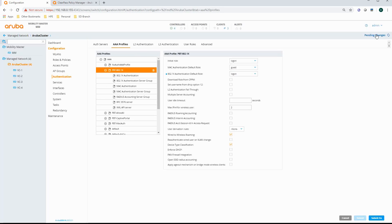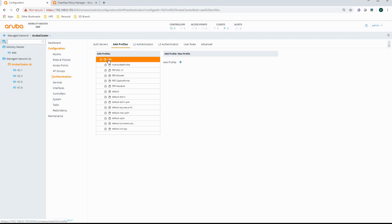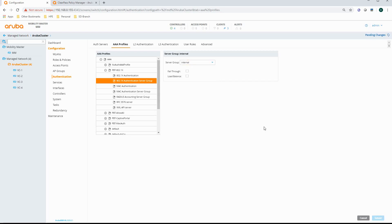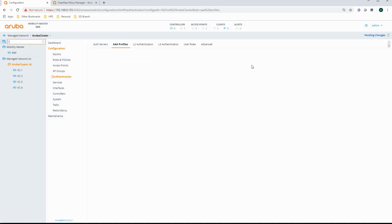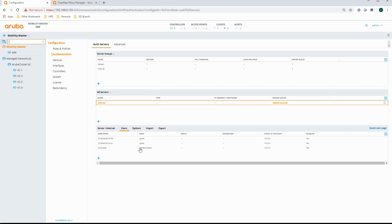I'm going to commit the changes, and for the authentication server group I'm going to select the internal database again for authentication. When I use the internal database, I have an internal user for the mobility master. I've got this employee user here and I'm using the role authenticated. Now what happens is that role authenticated contains policies that are using the PAF license.